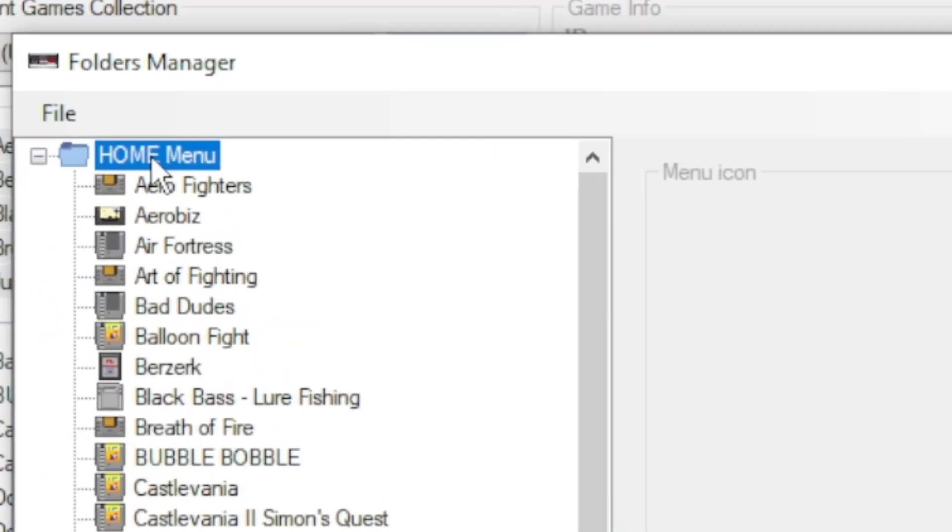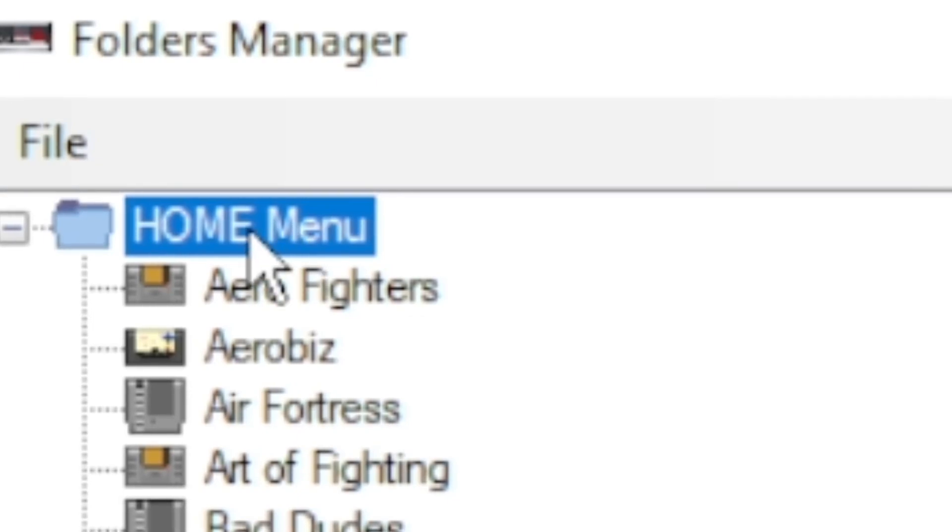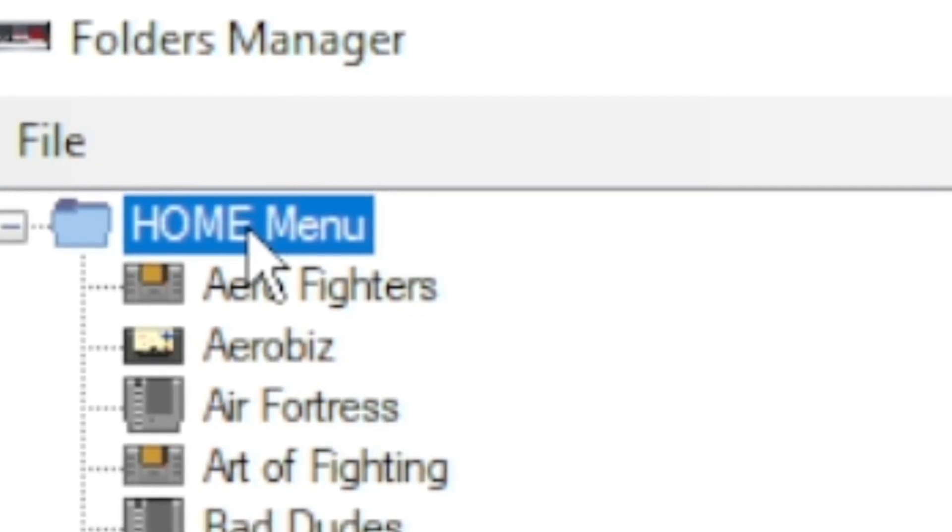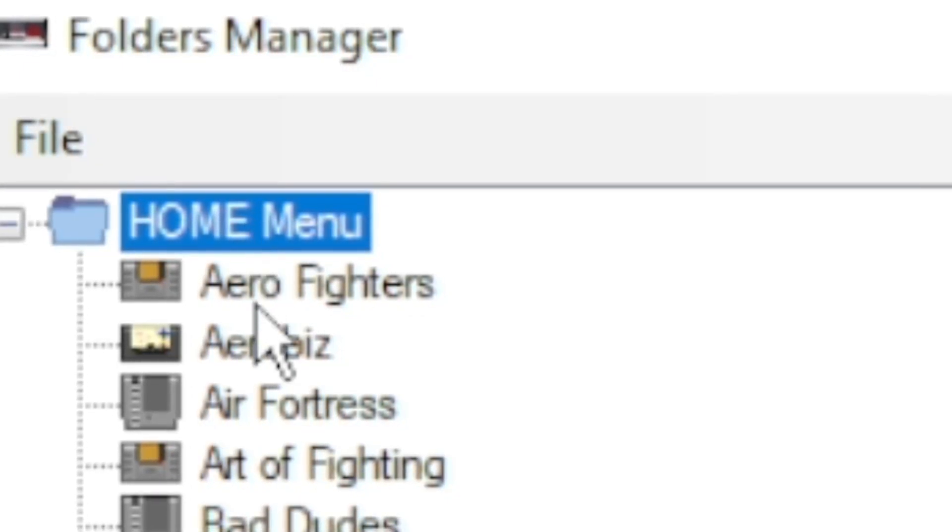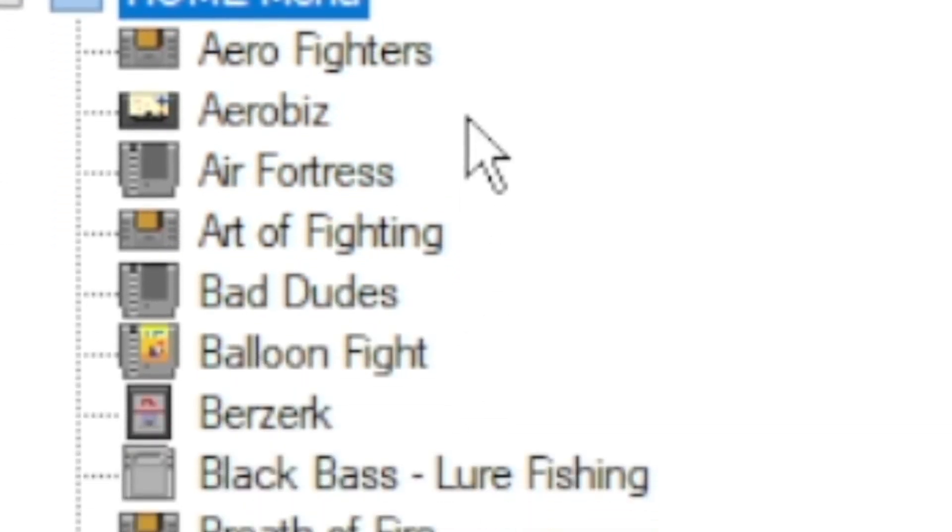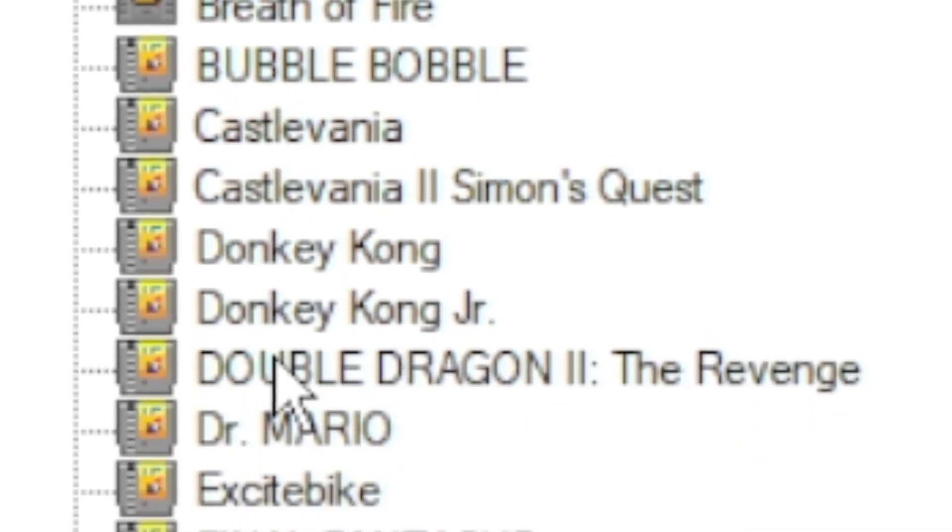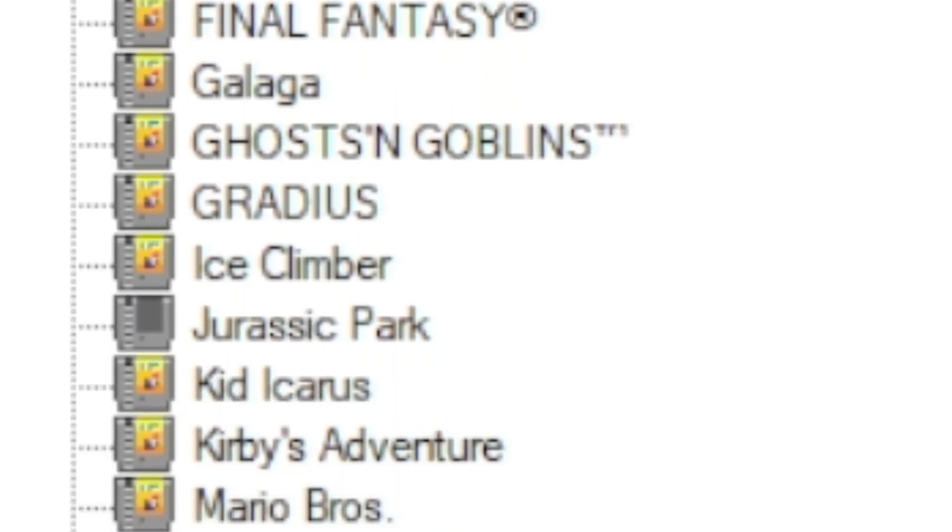So the home menu folder is basically what you see when you first turn on your system. It should have all the list of games that you've put on your system.